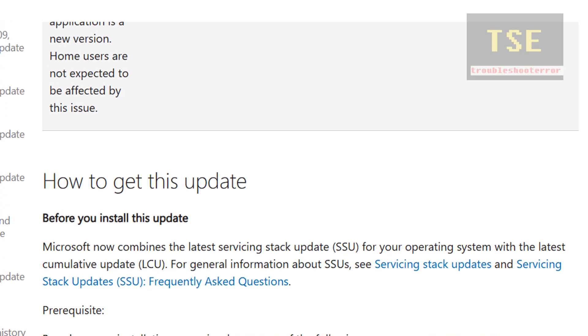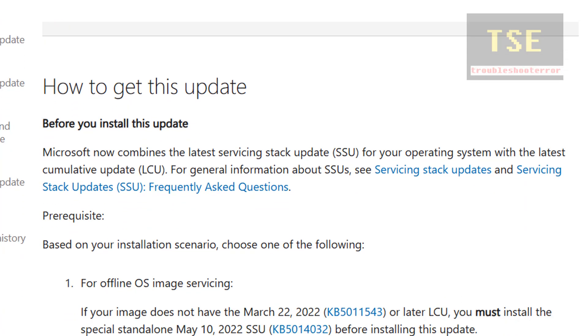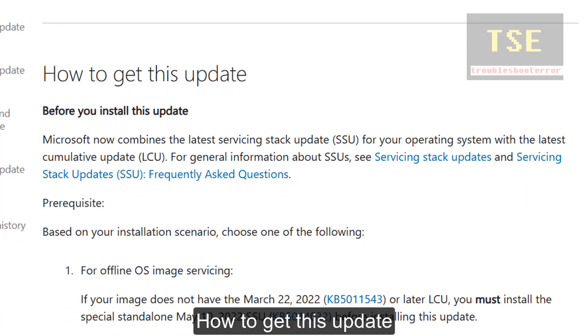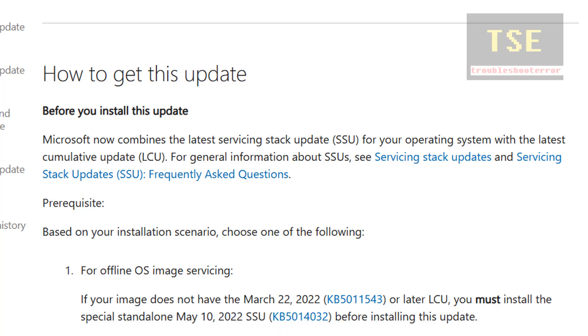How to get this update: these are the steps to get this update.